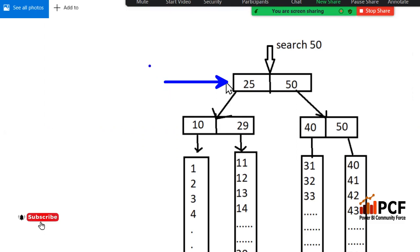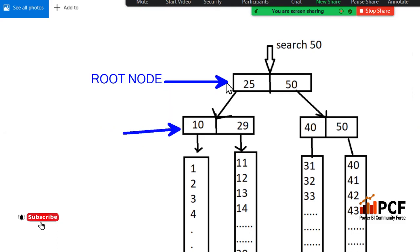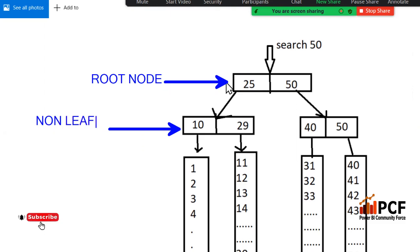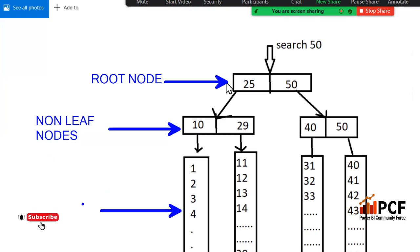This is the root node, these are the non-leaf nodes, and these are the leaf nodes. This is the B-tree structure. The index makes search faster using this structure — that is the reason the search is efficient.